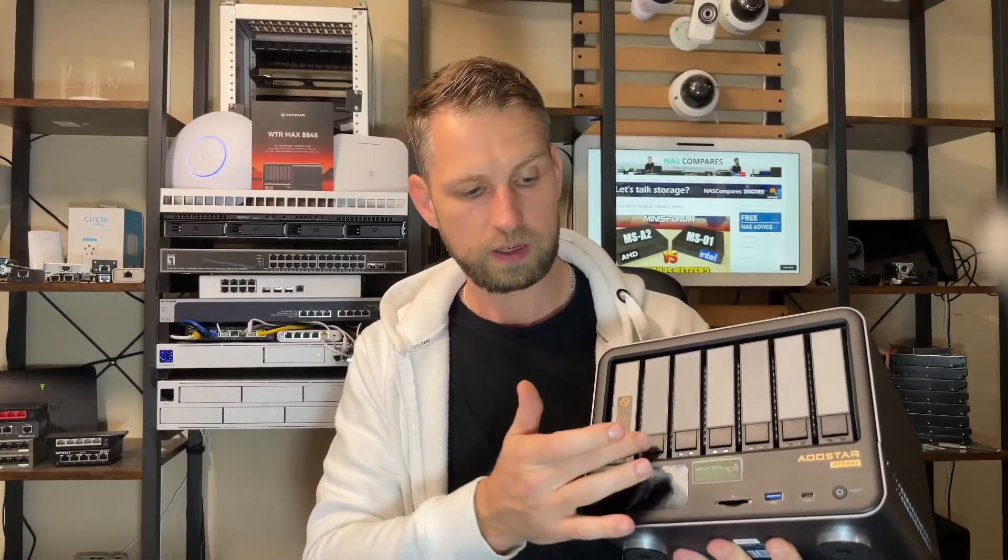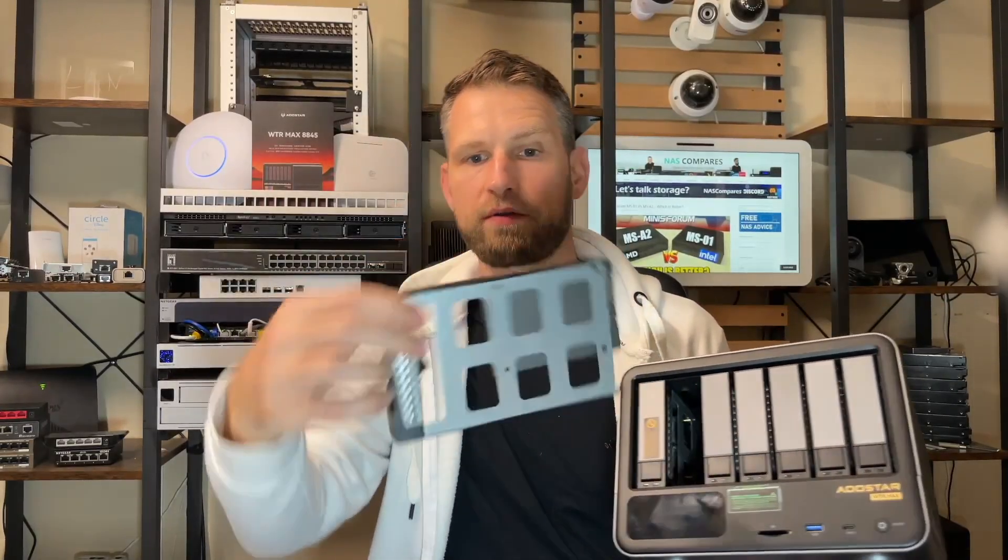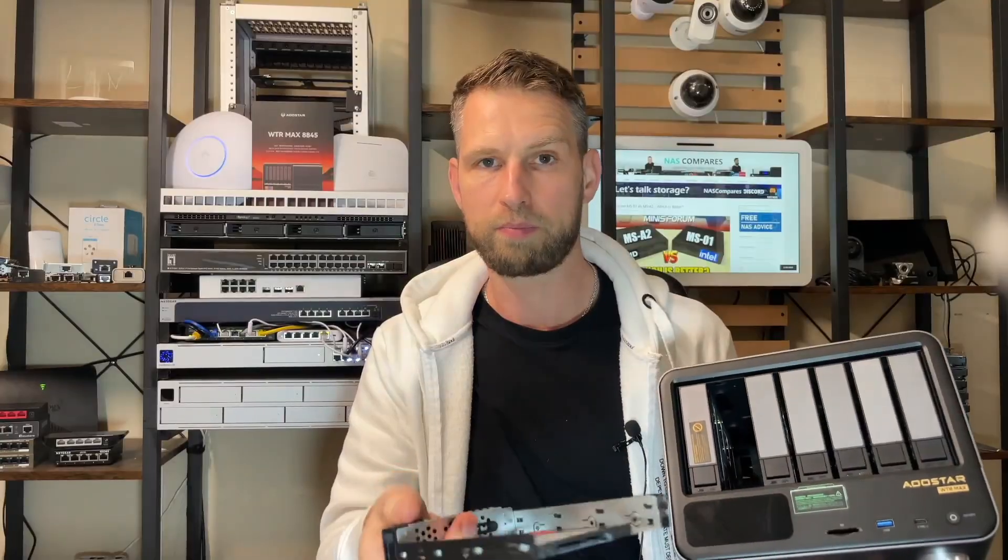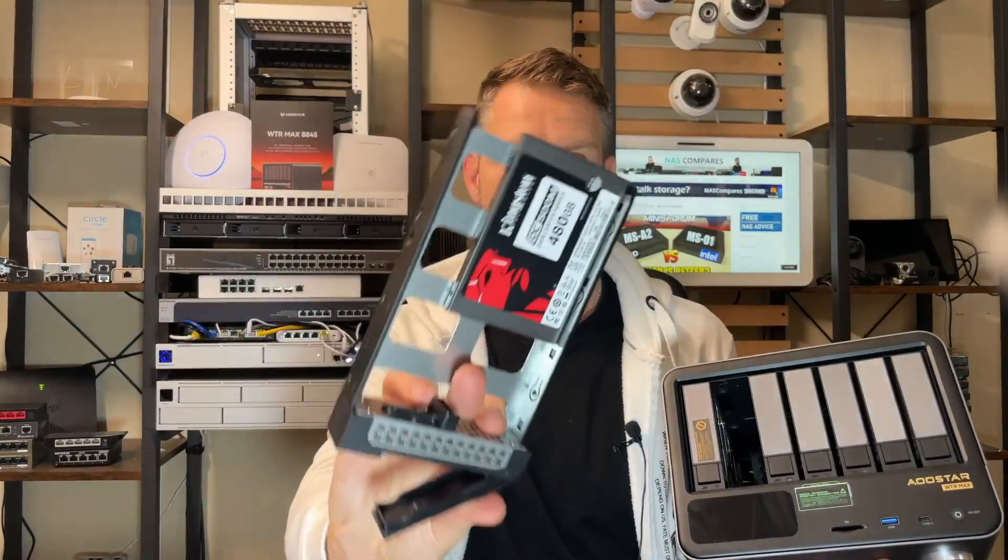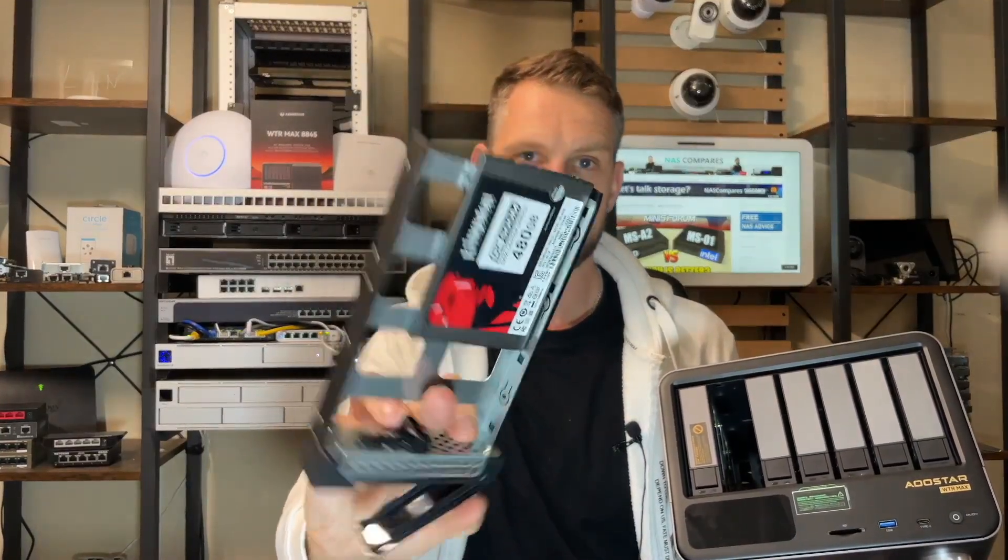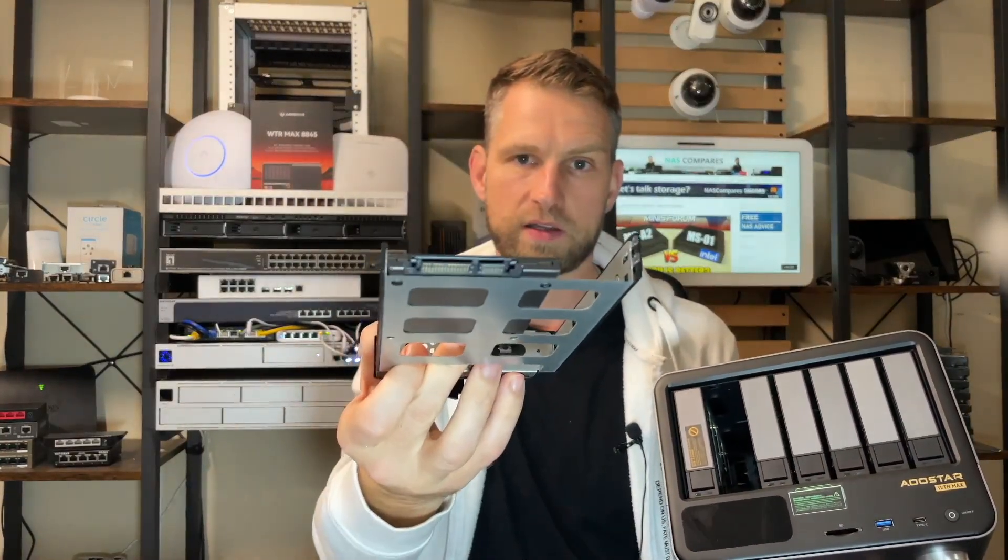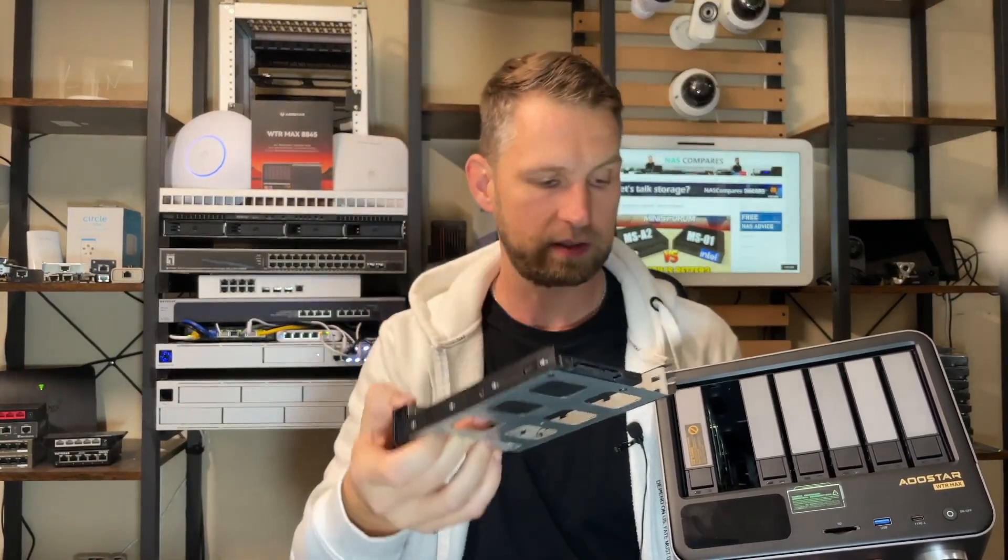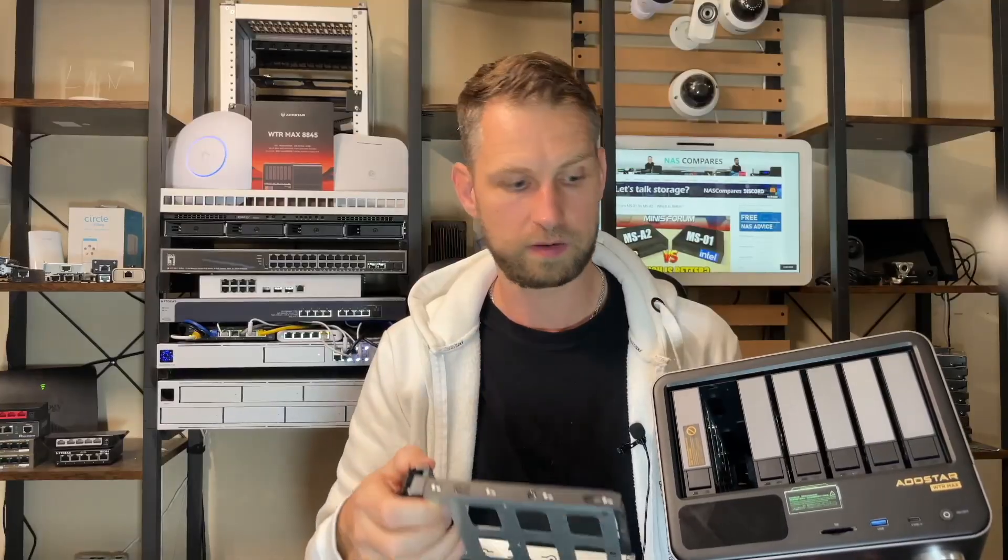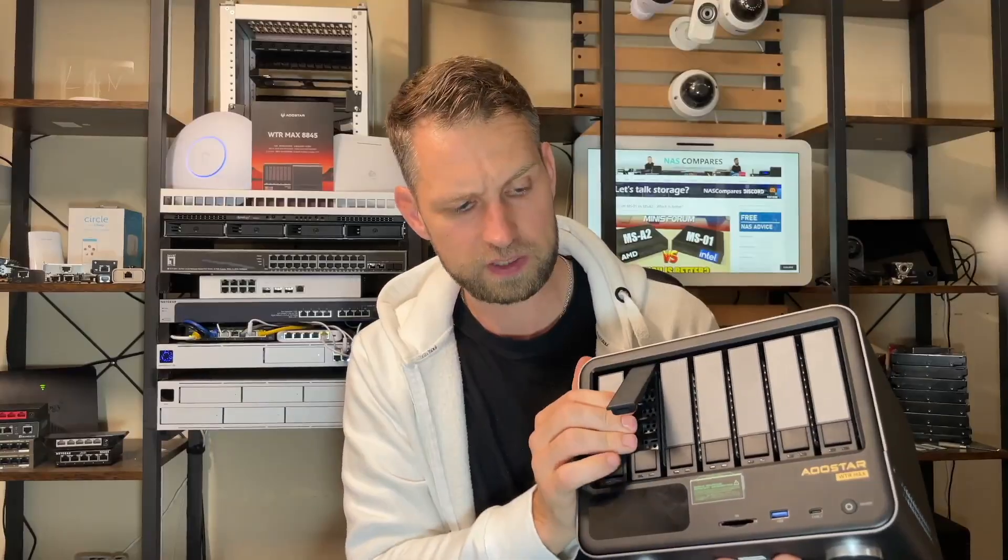This means you can use very power hungry hard drives in there, biggest capacities there are. Before we power this thing on, you need to know that these are SSD or hard drive compatible bays. I used SATA-based SSDs in there, but you can also use hard drives depending on what speed you want to achieve. These are not the best designed trays, so it takes a little bit of effort to actually get those drives in.